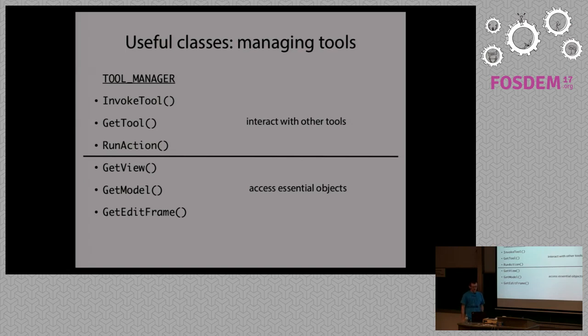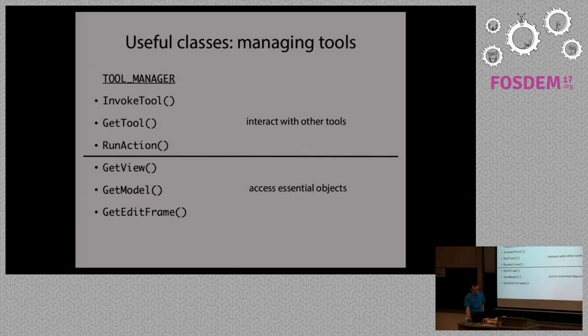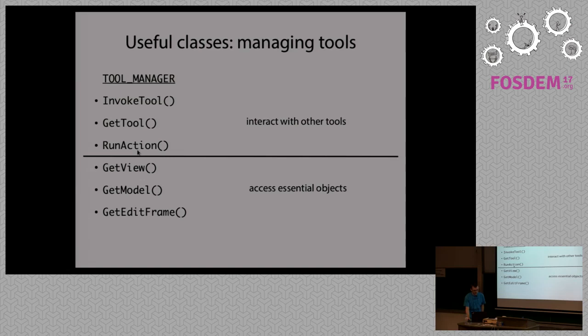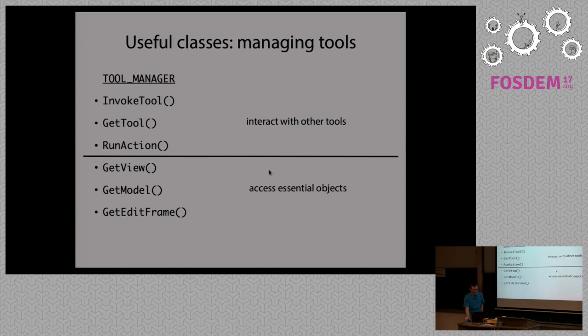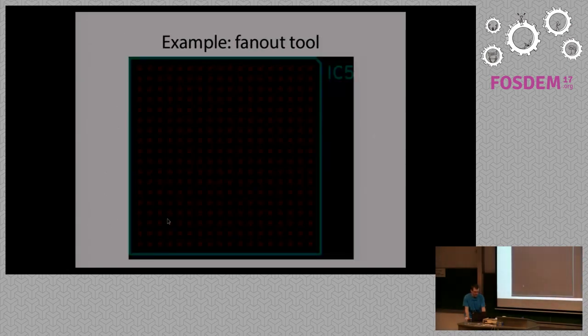And last but not least is the tool manager. The tool manager is the class available for every tool in PCB new. And it has dual role. First is to let you interact with other tools. For example, if you need to know what is selected, then you just ask the selection tool for the currently selected set of items. Or maybe you can decide to clear the current selection, whatever, you just need to see what other tools offer. And it also allows you to access objects that you are going to use when writing tools. View if you want to add some drawings. Model for modifying the board itself. Or edit frame if you want to deal with the user interface.